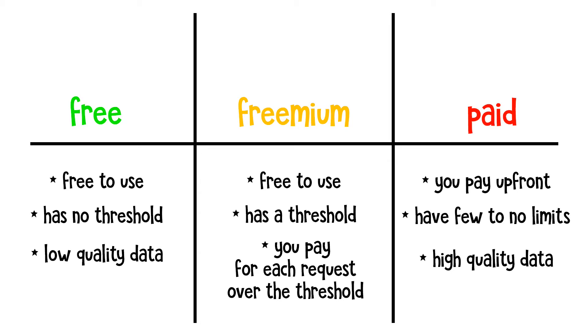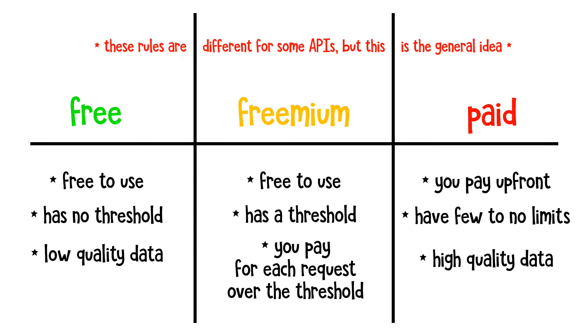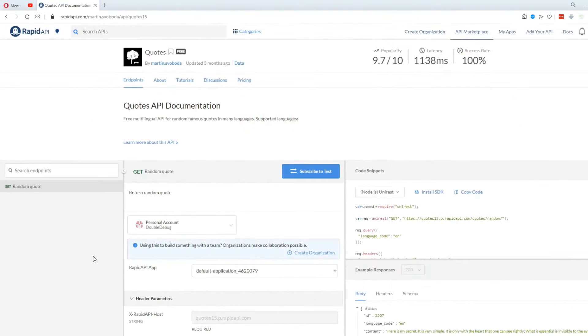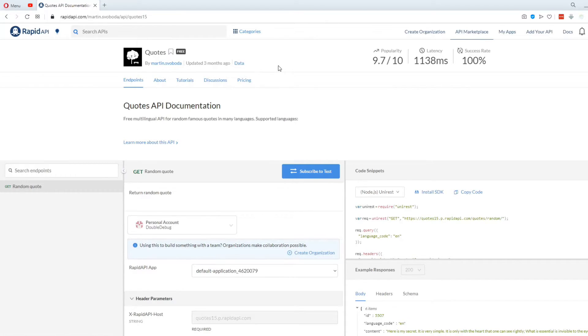But for this video, I'm gonna be using a free API just to showcase how all this works. However, if you choose one of the other two types of APIs, make sure to track your API usage, because if users of your app surpass the request limit, you'll have to pay extra for each request they make. Anyway, for this video, I chose a free API for quotes. Each time I send a request, it's gonna return a random quote.